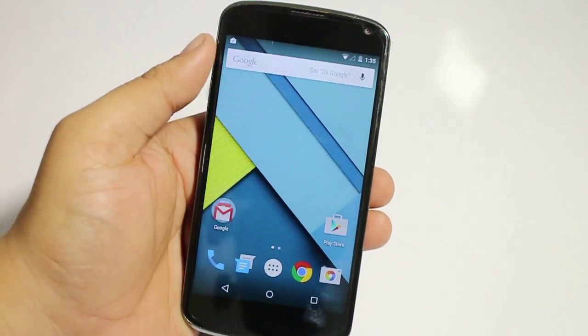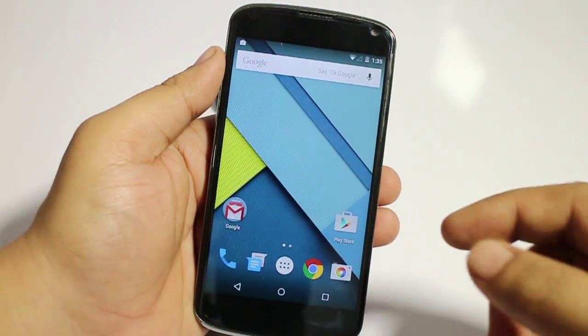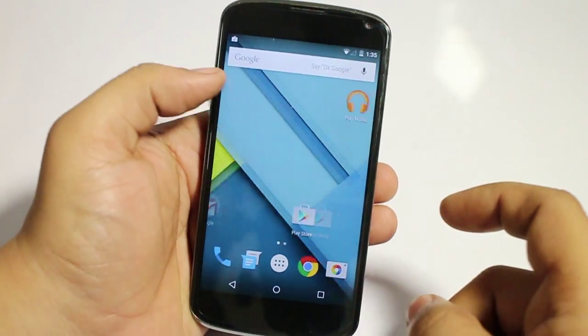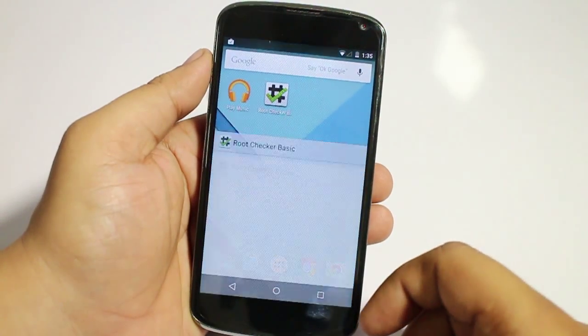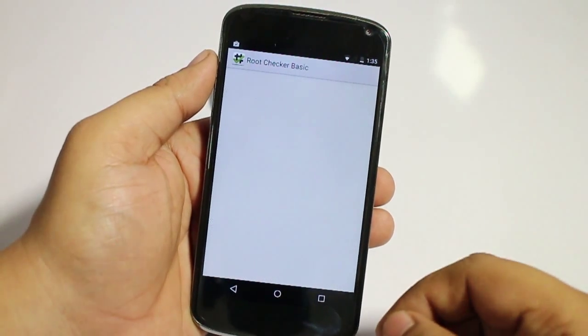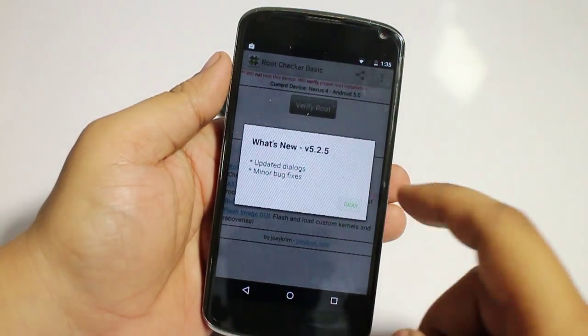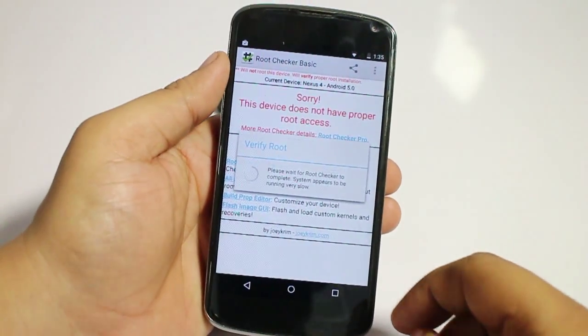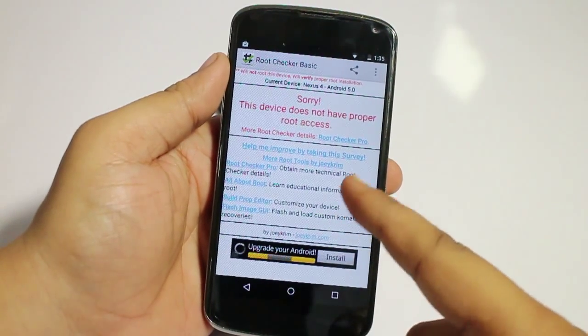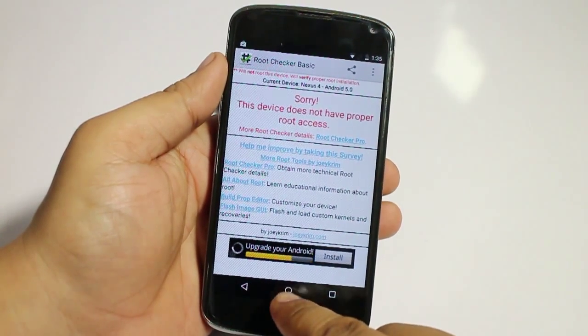Your device should be rooted, and as you can see, when you install this Android L ROM, your root files will be gone.